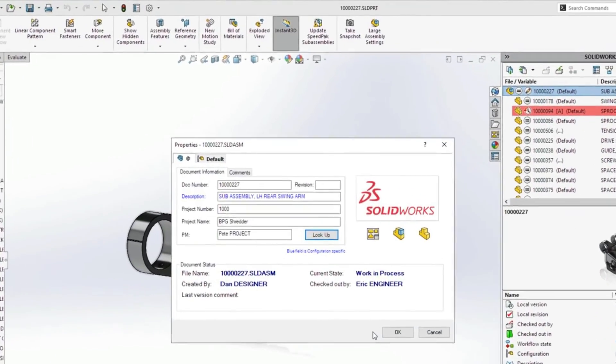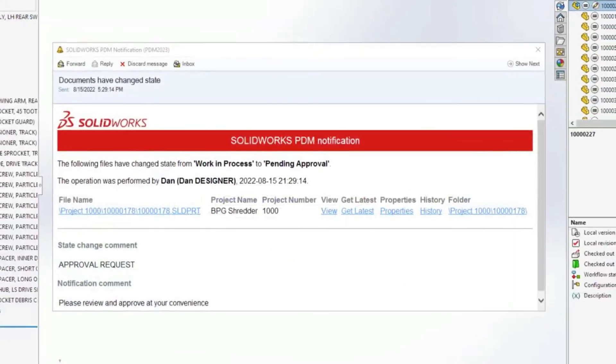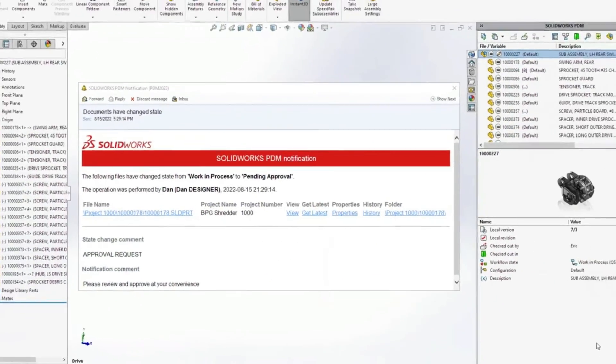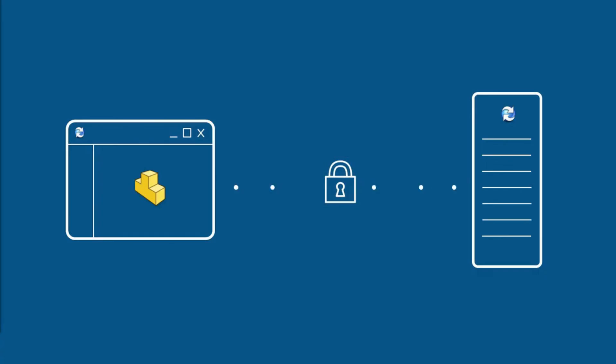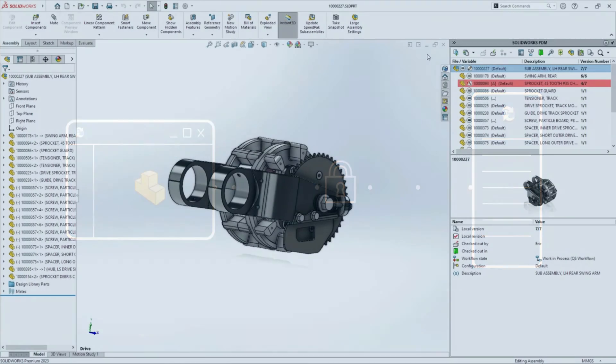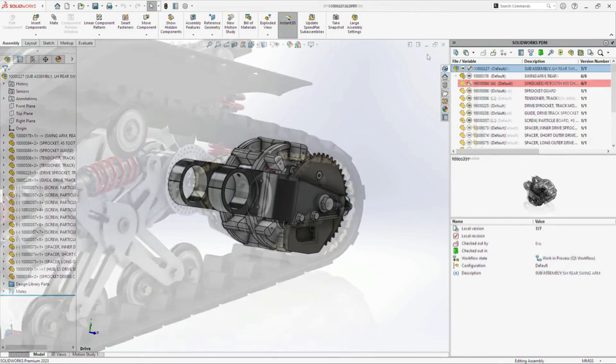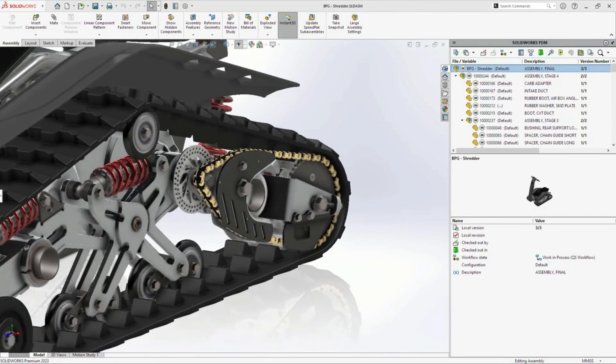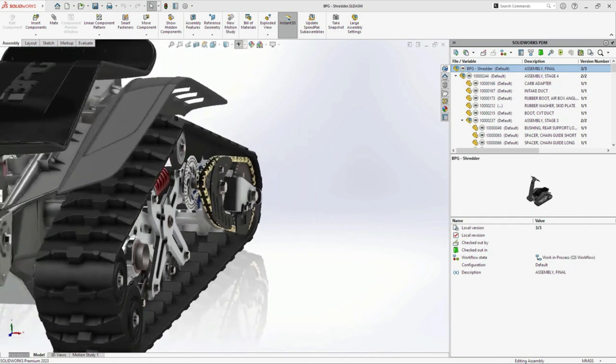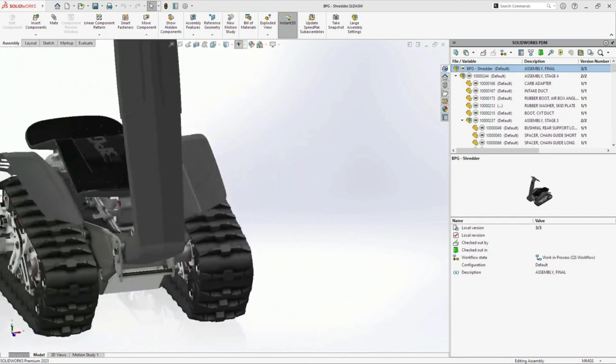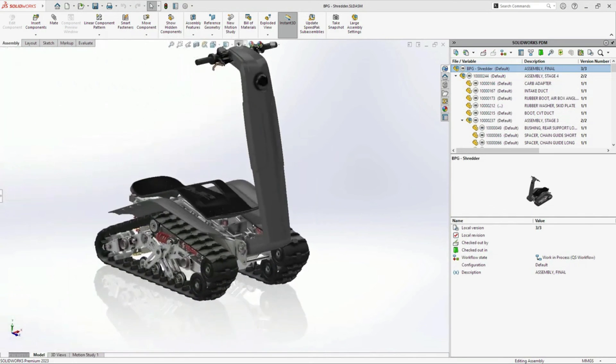With streamlined usability, improved communication, and increased security, PDM Professional 2023 is purpose-built to help you get your job done faster and safer than ever.